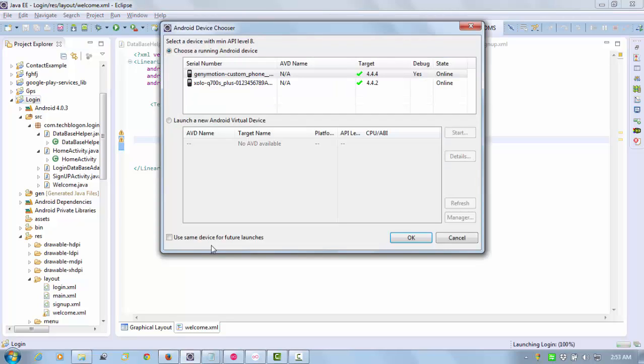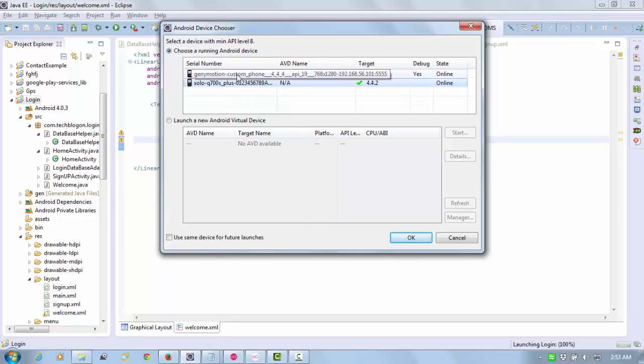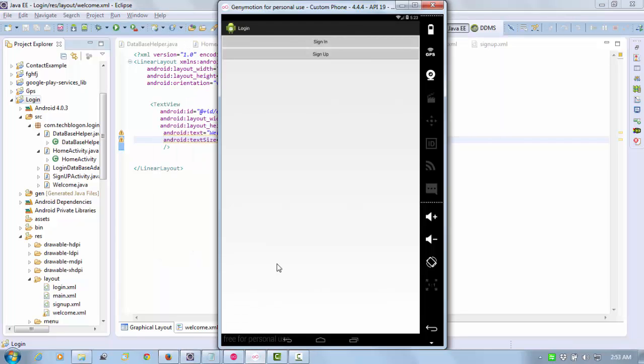You know very well how to run the application. Right-click on the project and run as application. Then select your target device where you want to run the application. I'm going to run this application on Genymotion because I want to show you.